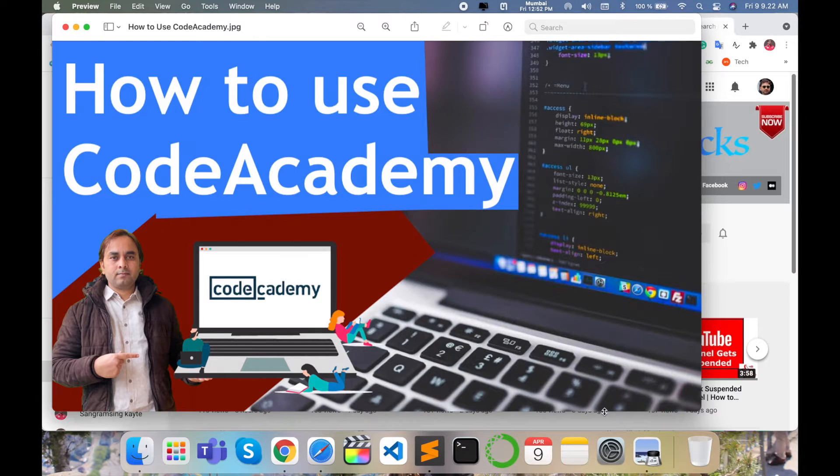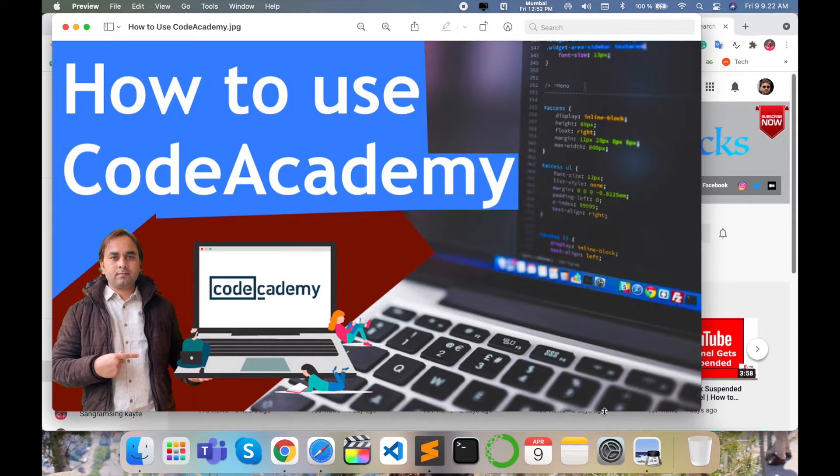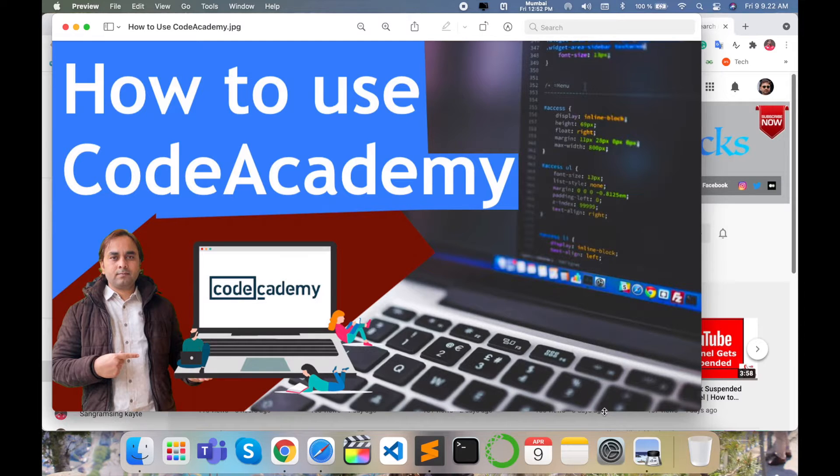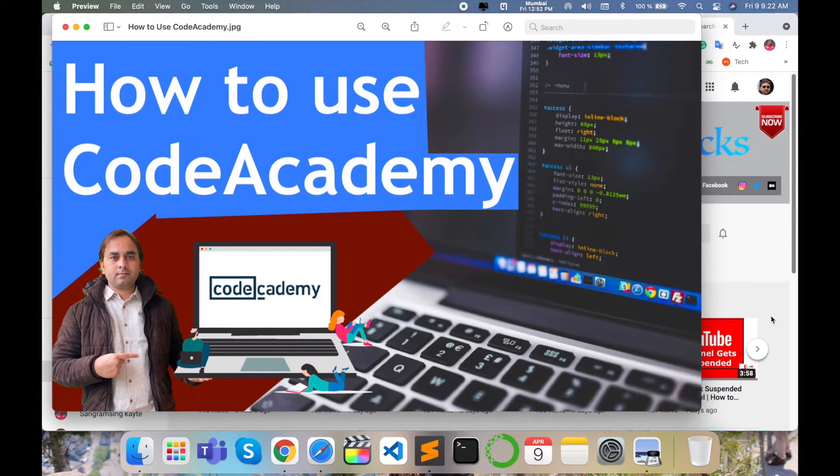No need for any type of software installation or configuration of your physical operating system. You just visit that particular website and learn different programming languages. So how to do it? Let's start the demonstration.